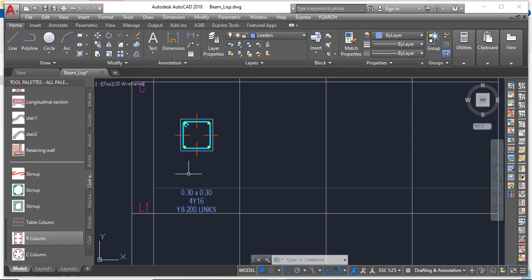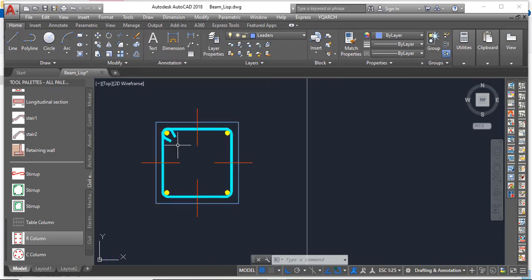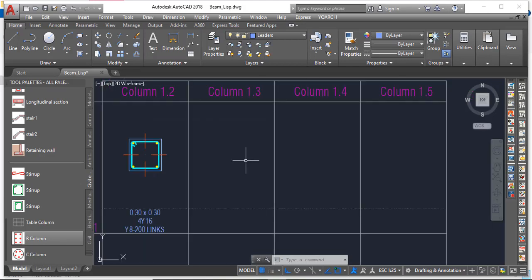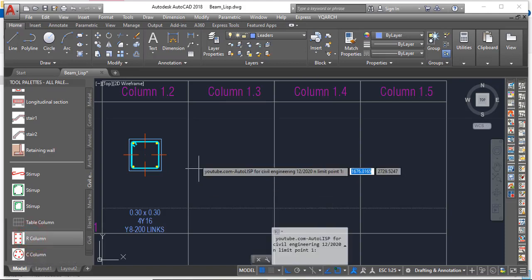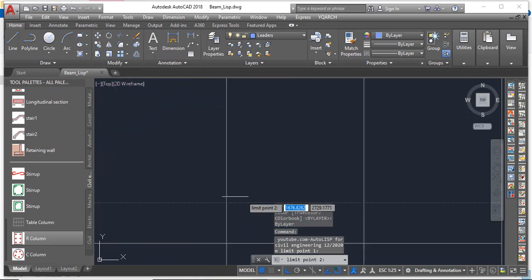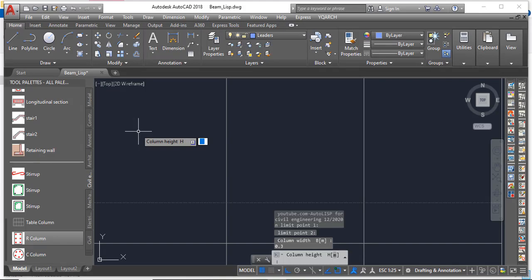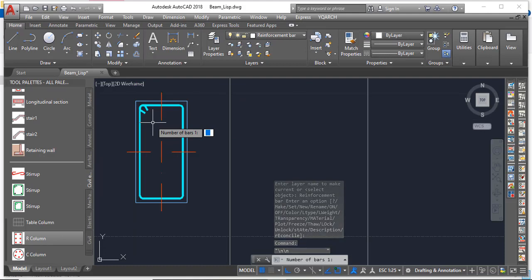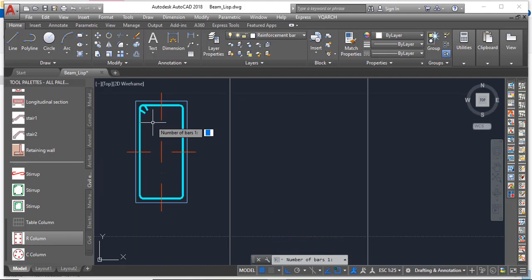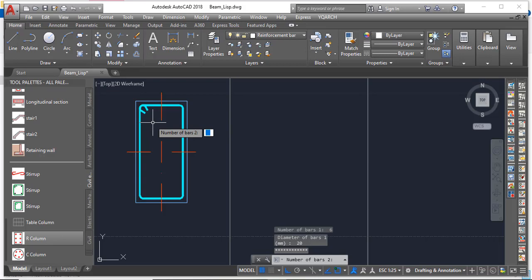Now let's move ahead. What if you have a bigger column with two links — a larger link outside and a smaller link inside? Come to Rectangular Column again, pick your beginning and end points. I'll make the width 0.3m and the column height 0.6m. Now it's asking for the number of bars. I'll make Bar One equal to six because I want three at the top and three at the bottom.